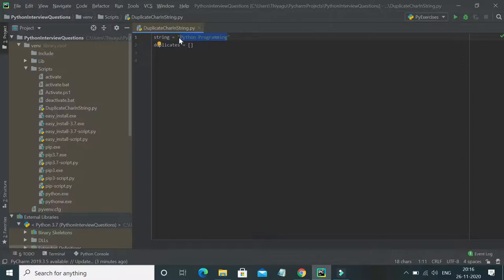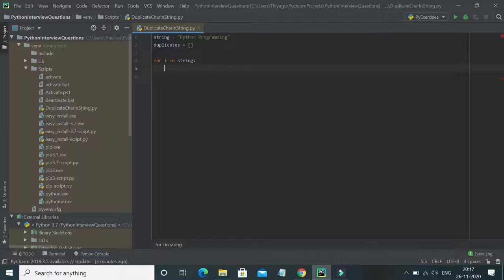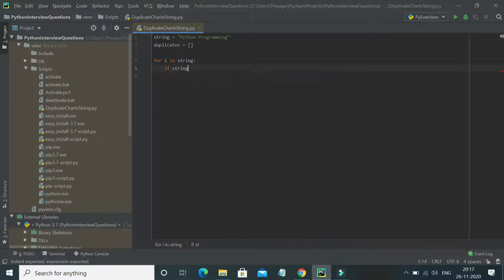In order to find duplicates in a string, I have to traverse through each and every character. So I'll use a simple for loop — 'for i in string' — to loop through the entire string. My intention is to find duplicates. The simplest way: whenever a single character's occurrence is greater than one, we can identify it as a duplicate.